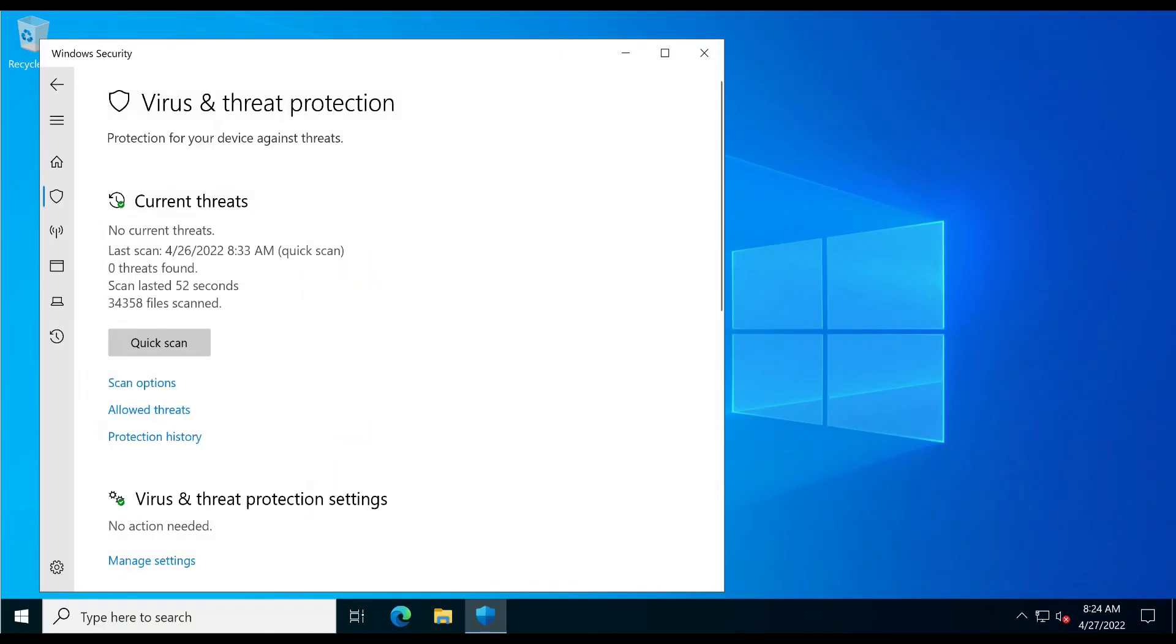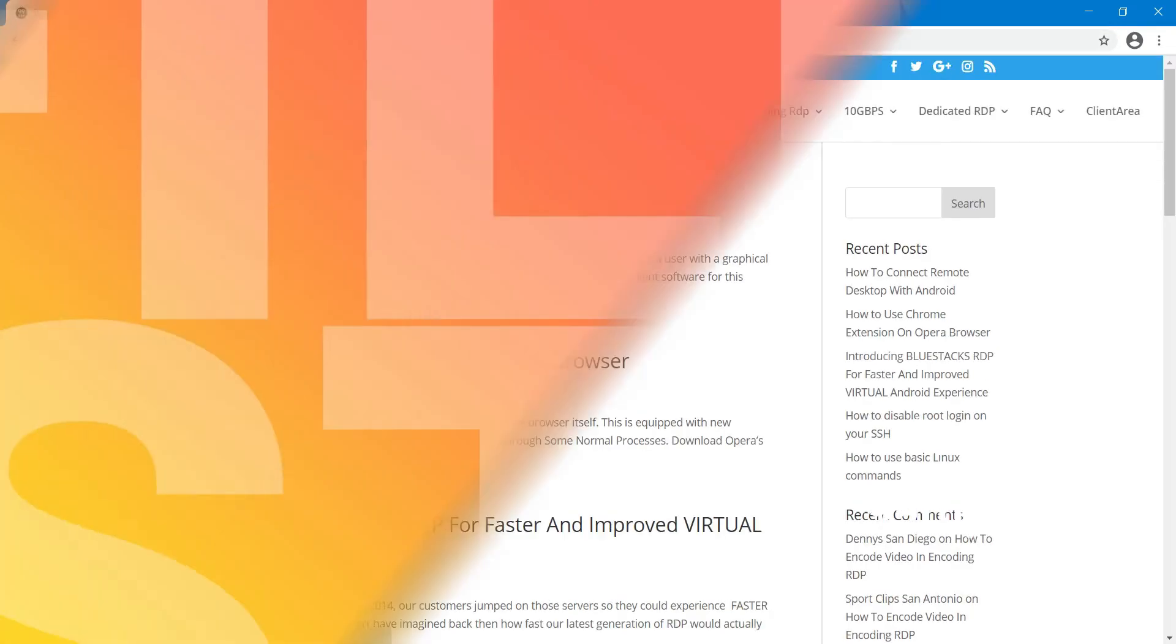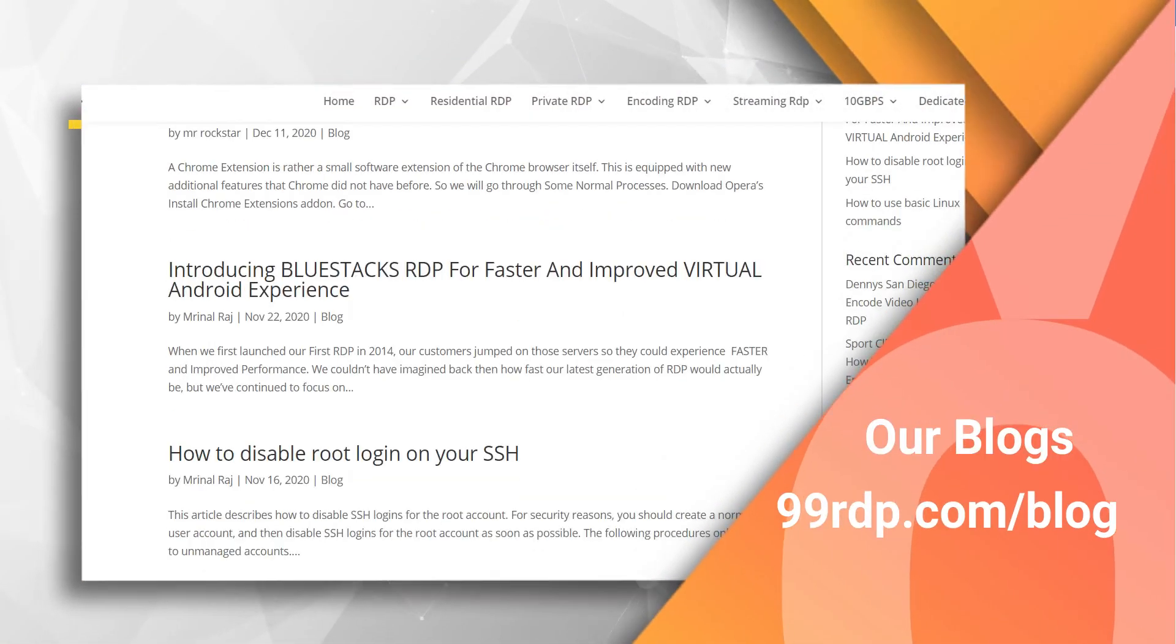It's installed successfully. All links and useful information are now available in our blogs.